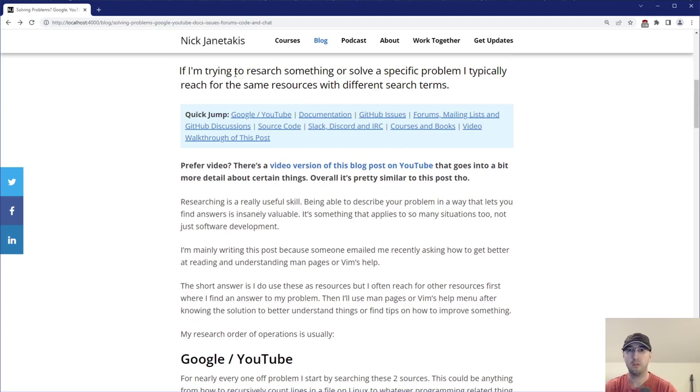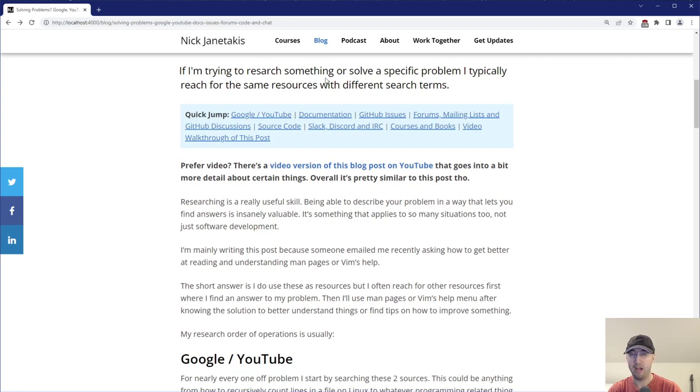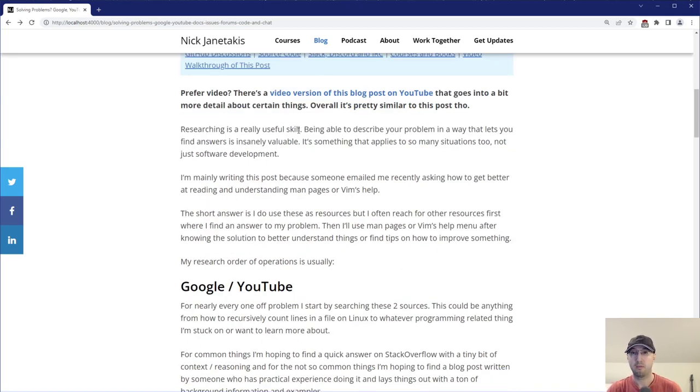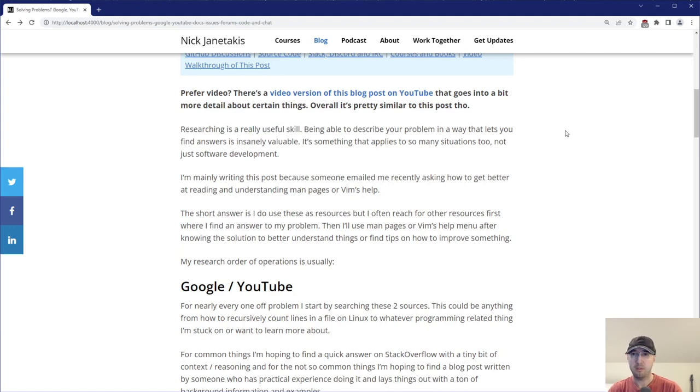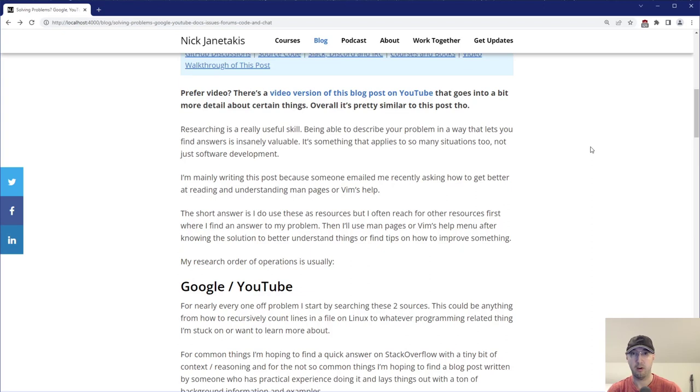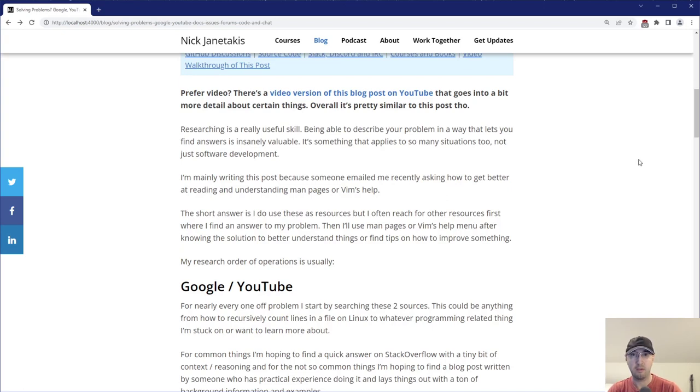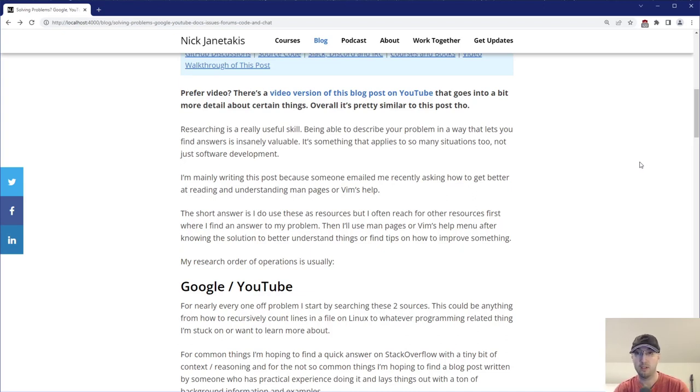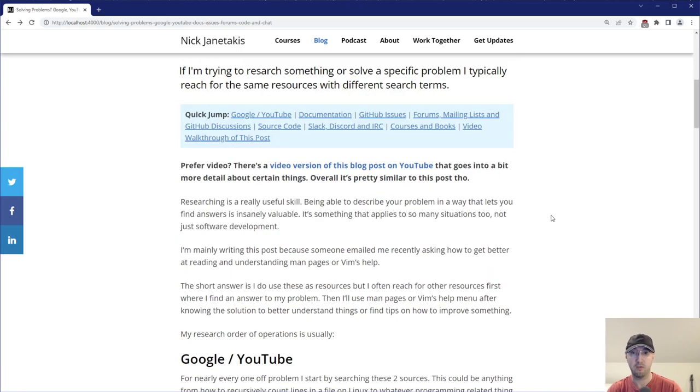But here we go. So if I'm trying to research something or solve a specific problem, I typically reach for the same resources with different search terms. So in my opinion, researching, it is a wildly useful skill. Being able to just describe your problem in a way that lets you find answers is incredibly valuable. It's something that applies to many different situations too. As a software developer, you could be just looking for a very, very specific solution to a problem. Like, how do I make a database index using whatever ORM that I'm using or something like that? But it's not just for software development too. You could be maybe trying to fix your dryer and now you need to research like what is a heating element and which one do you need to order? Like these are just completely random things, but they come up in your day-to-day potentially. So these are all valuable skills to have just researching in general.